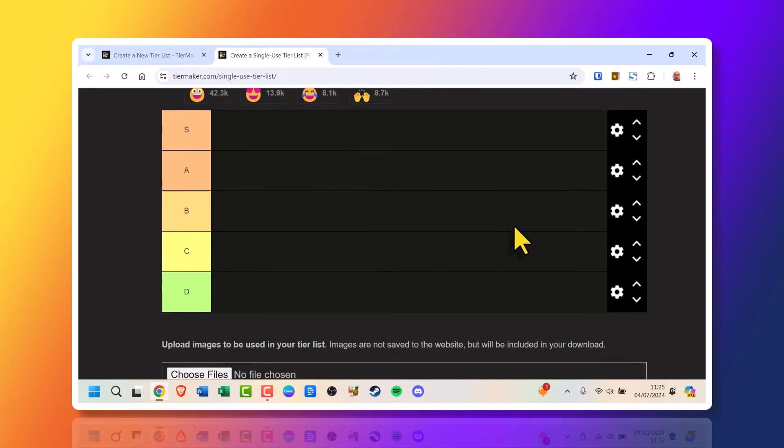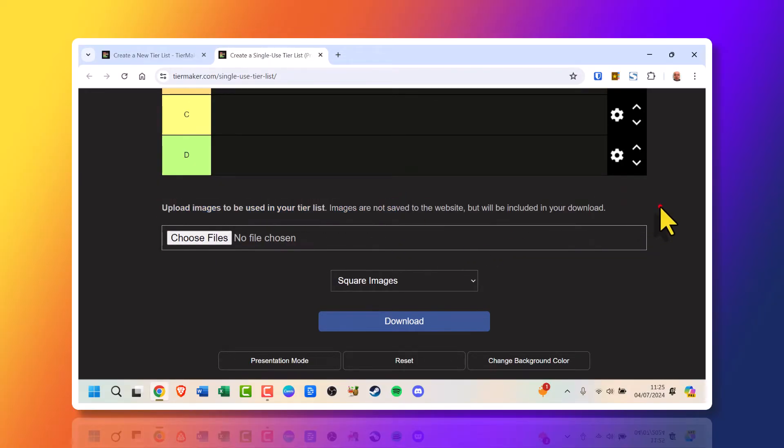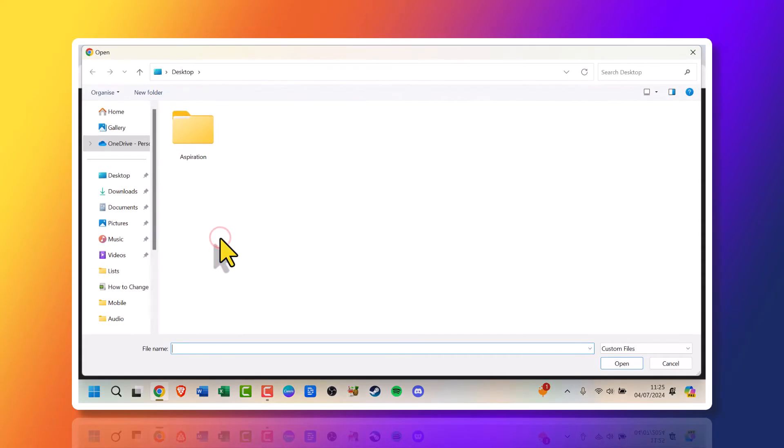So if you scroll down, this is where you upload images to be used in the tier list. And they're all in square image size, so you would click choose files.